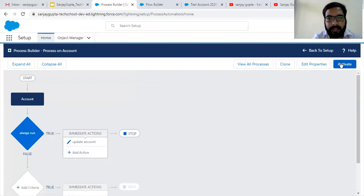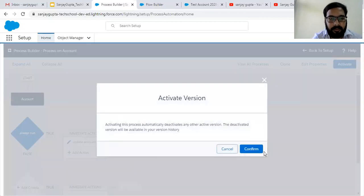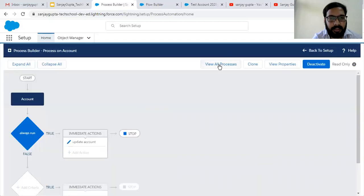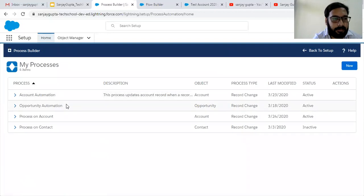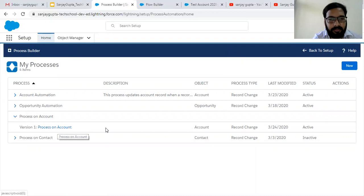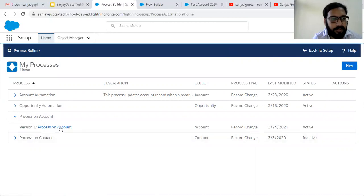As soon as I activate it, its first version will be created. Now I am going to click on View All Processes. Here you can see Process on Account is available, version 1 is active, and the last modified date is available.